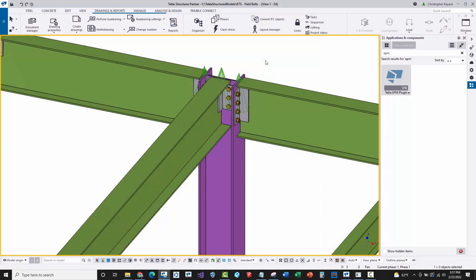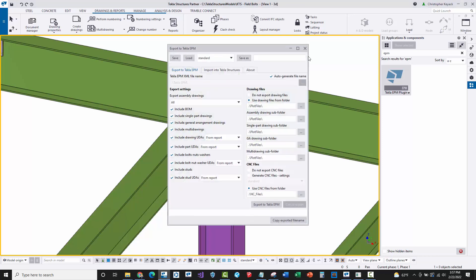There's a couple different ways that the detailer can prevent from exporting field bolts. The first one is by actually going into the Tekla EPM plugin dialog box and you would uncheck this include bolts, nuts, and washers, and also uncheck the include bolt nut washer UDAs. The only problem with this is that this is going to prevent shop bolts from also being exported, which is not necessarily what you want.